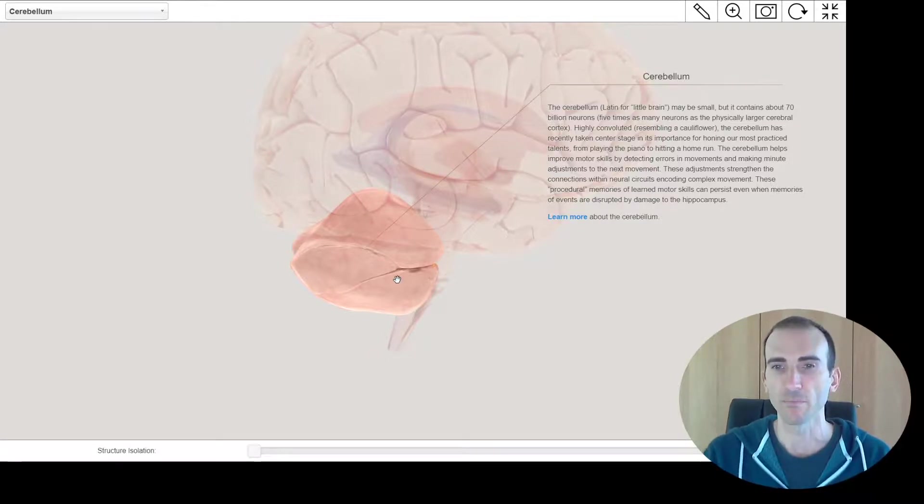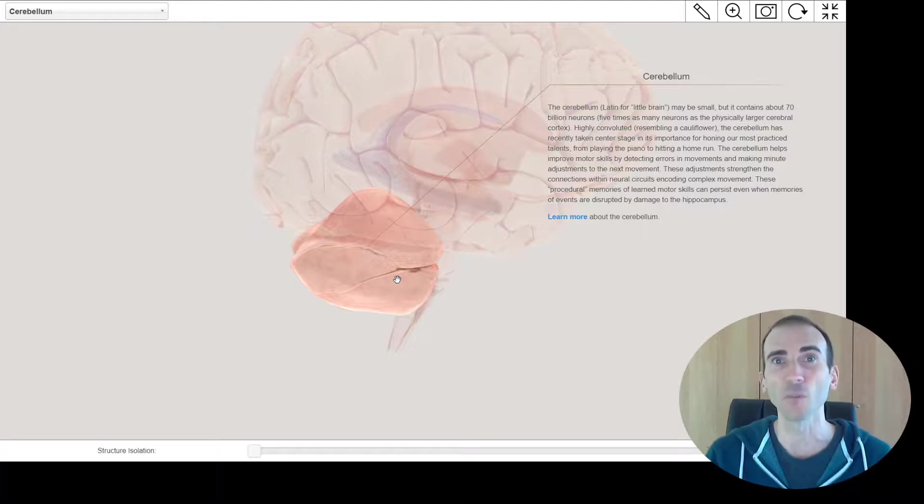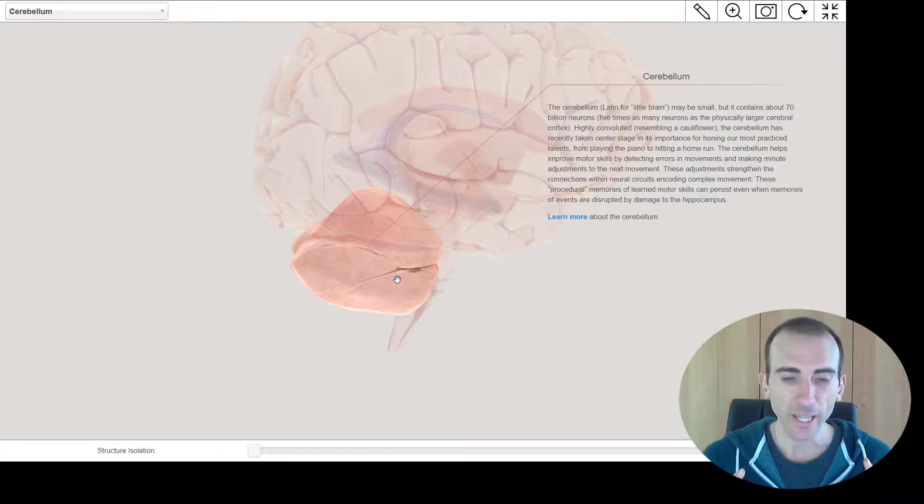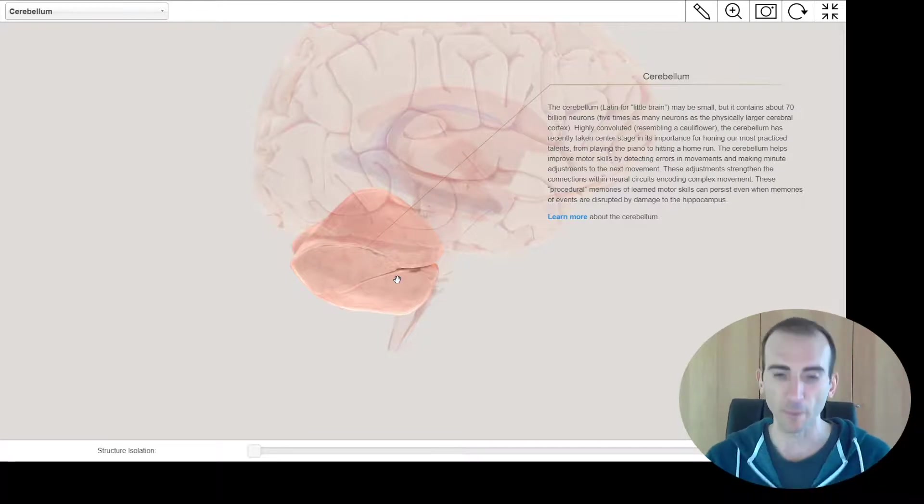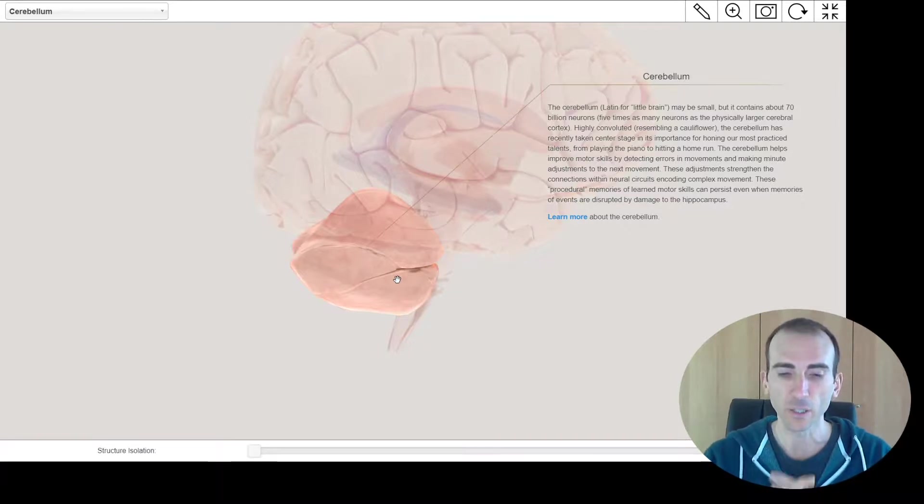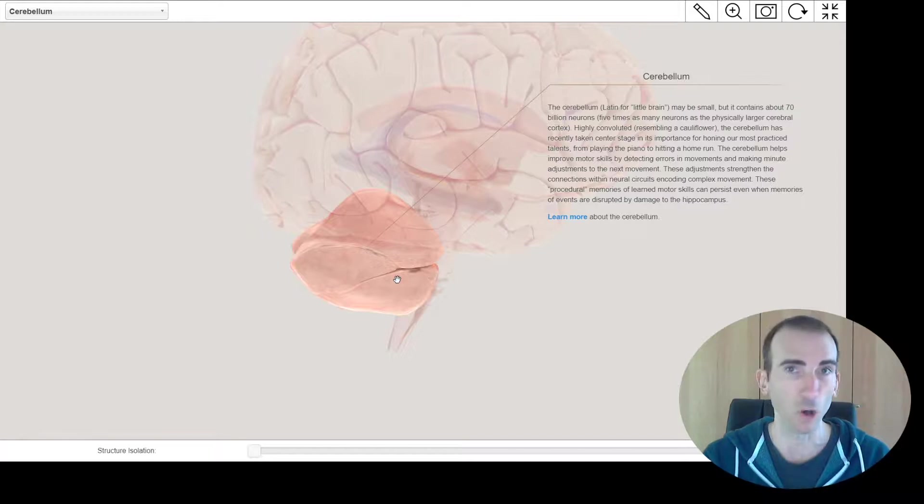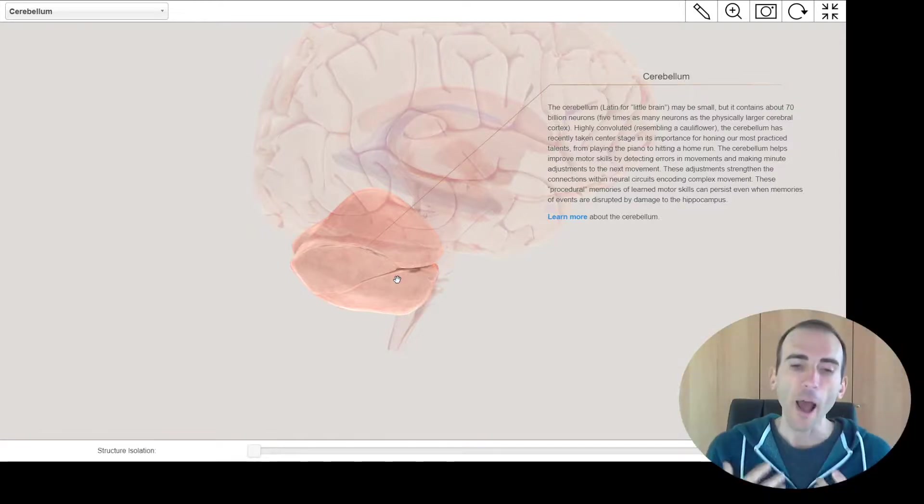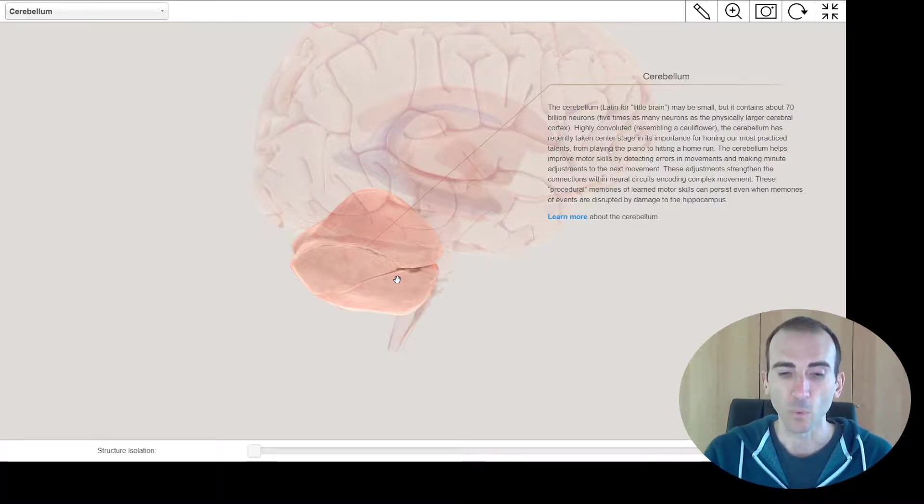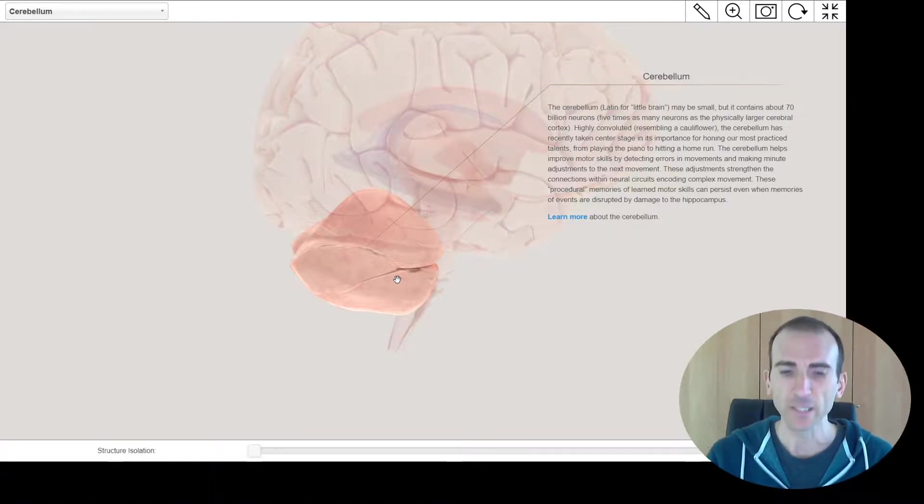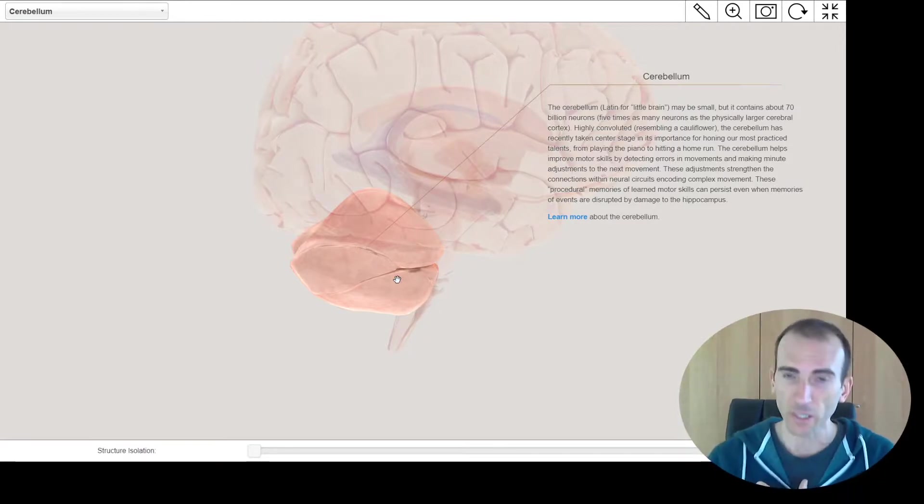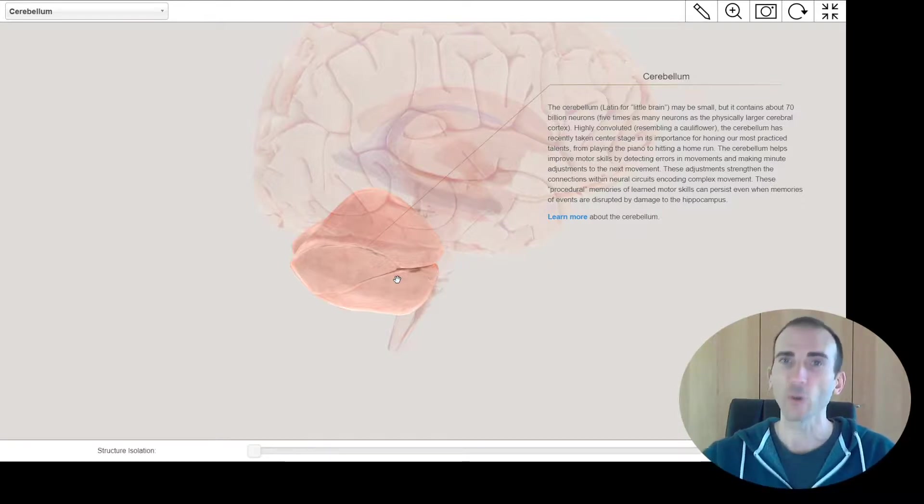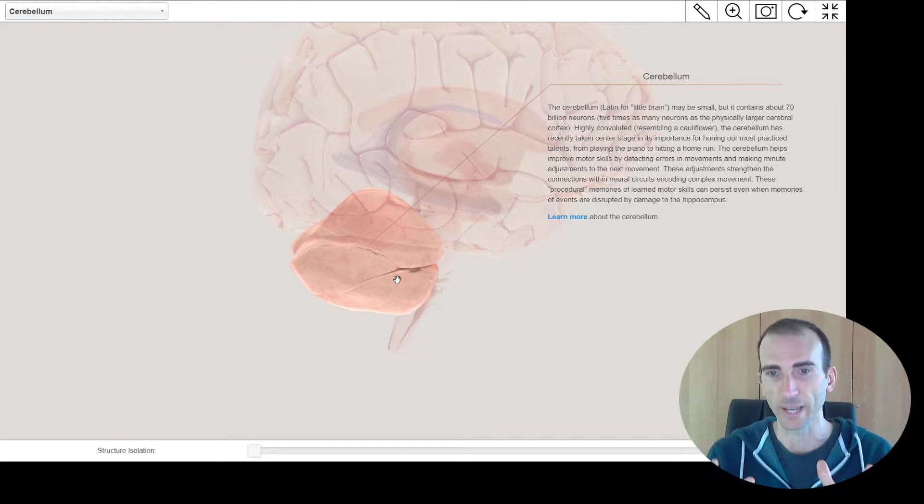So when we move the cerebellum's really important there. Therefore, you can sort of work out that it's probably got something to do with procedural memories. Now they think it doesn't store procedural memories long-term. They're still in the cerebral cortex, but it does temporarily store them. These are well-learned motor responses. So things like if I learned tennis, and I was practicing that skill, I would carry out that skill using the cerebellum. But I would actually then encode it and store it into the cerebral cortex, the wrinkly outer layer.